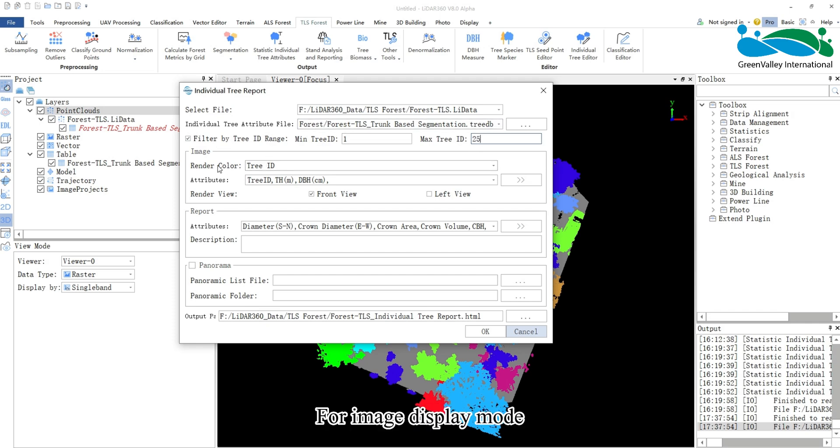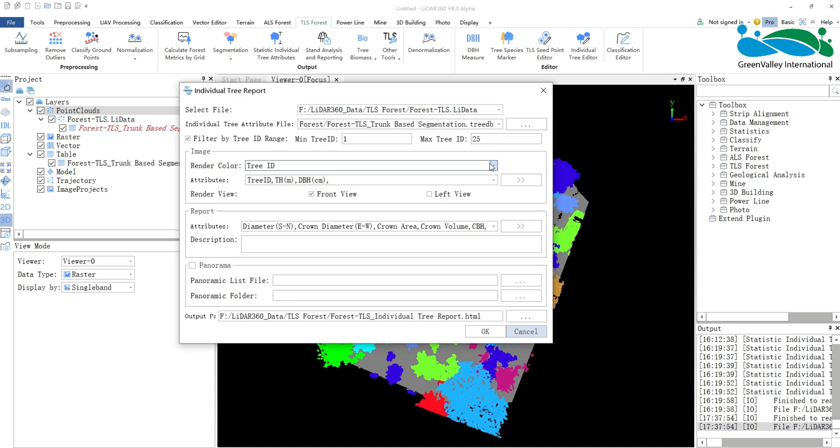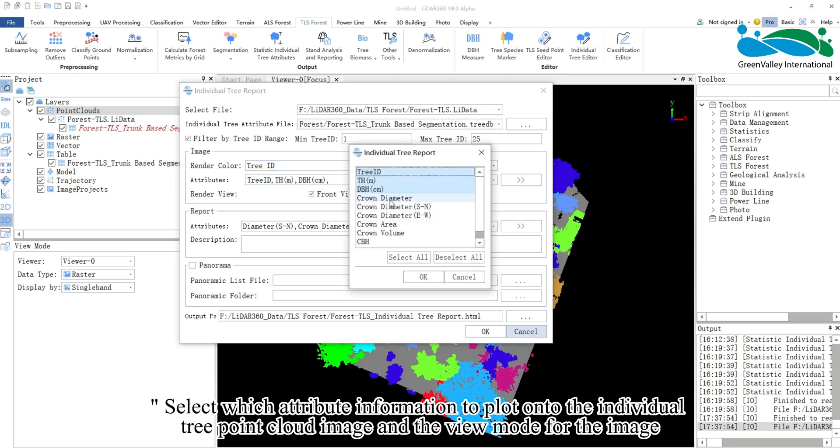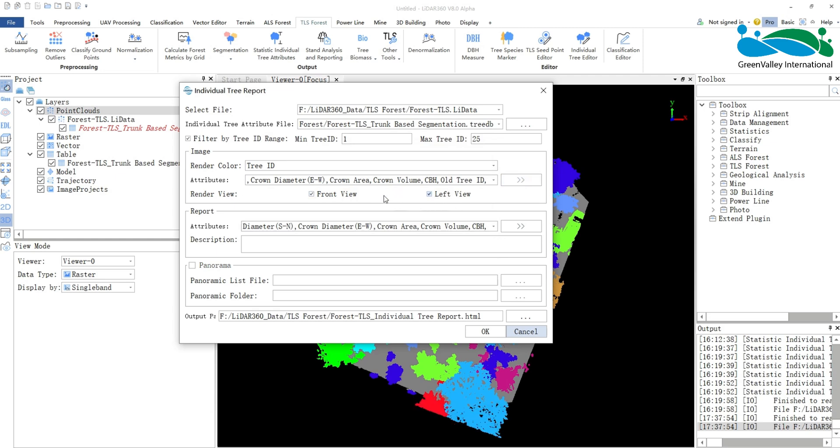For image display mode, choose to visualize by tree ID or height. Select which attribute information to plot onto the individual tree point cloud image and the view mode for the image.